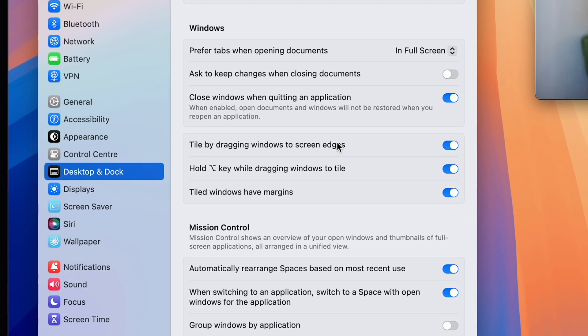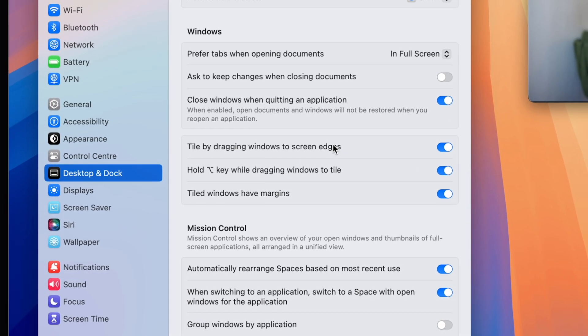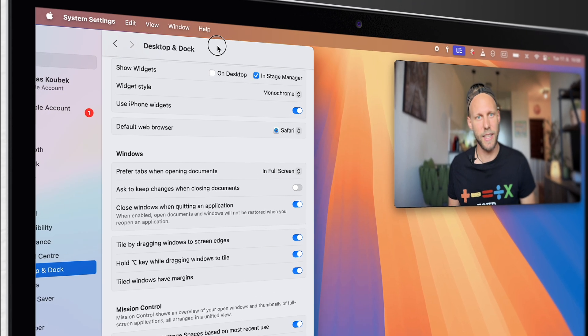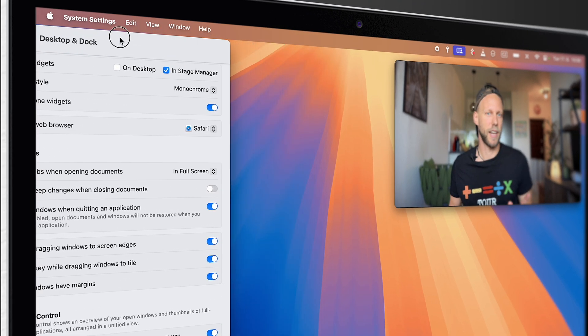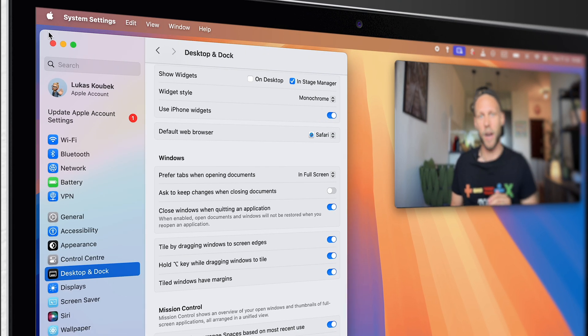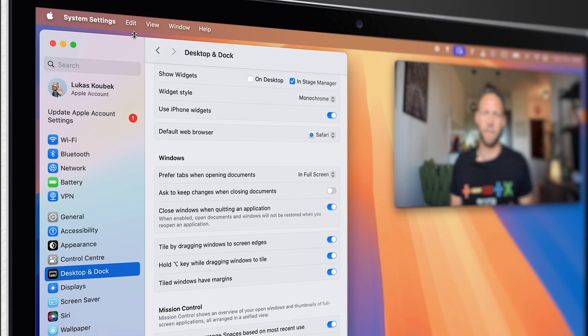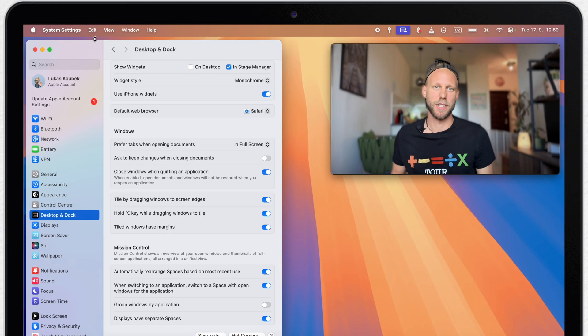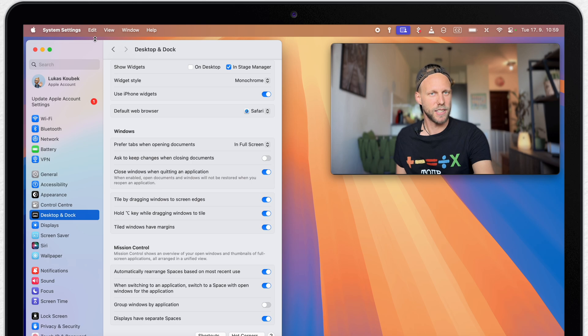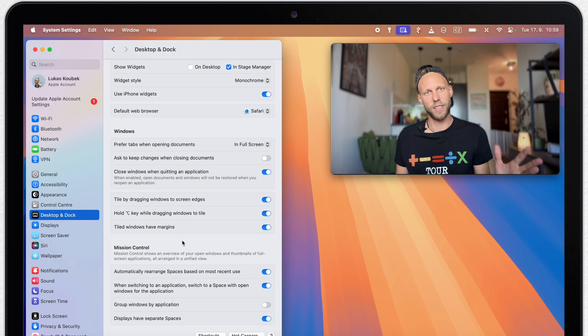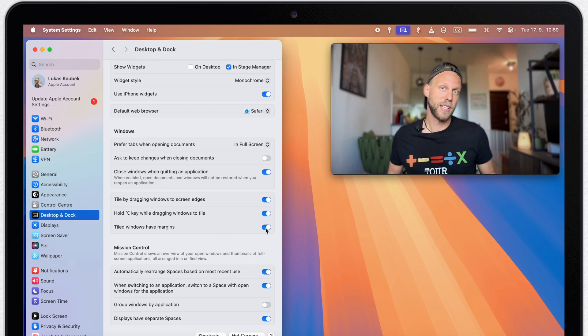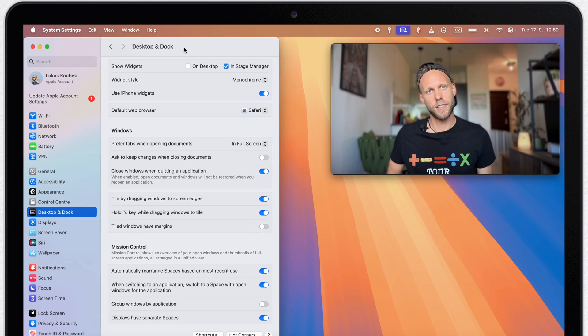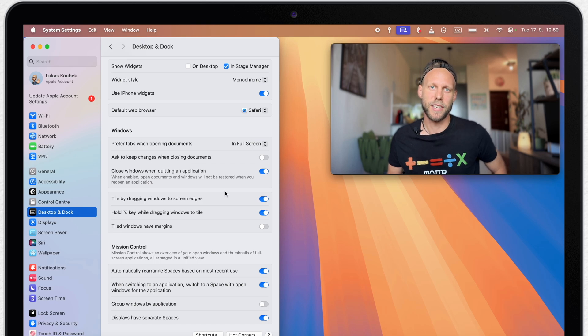First, you can remove the margins around the window. Notice that if I take the system settings now to the side, it still leaves a pretty big margin all the way around. It's probably there so you can access your desktop under. But I think it makes more sense to let it fill up the whole screen.